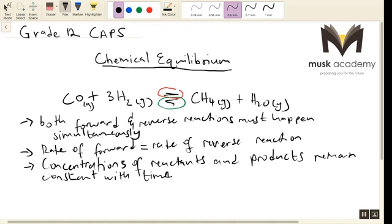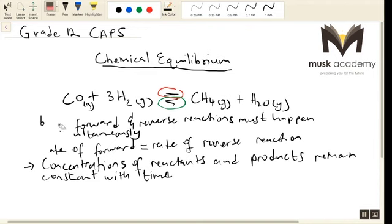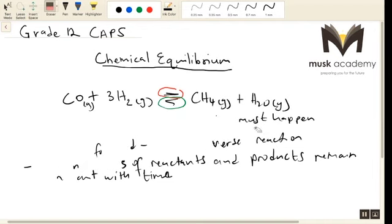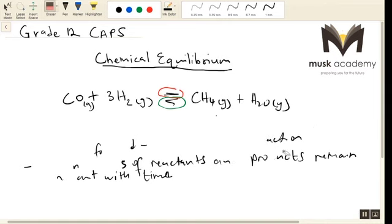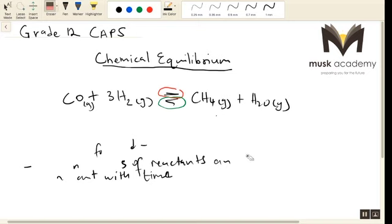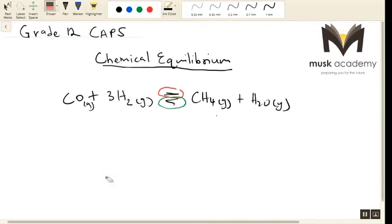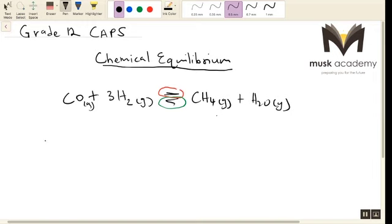Now let's look at the example we have and try to draw some graphs to indicate what really happens when this reaction reaches equilibrium. So graphically, let's look at what happens to the concentration of the reactants and the products as reaction time lapses.